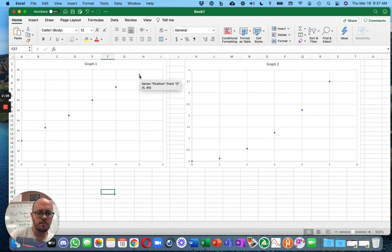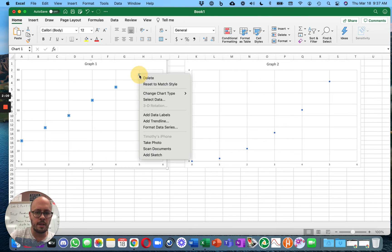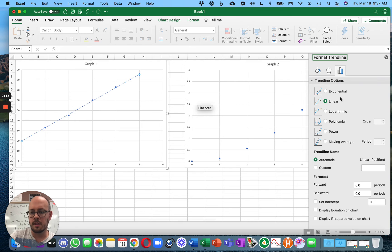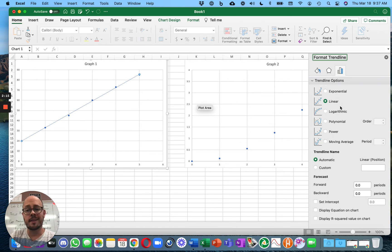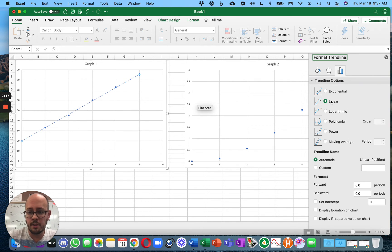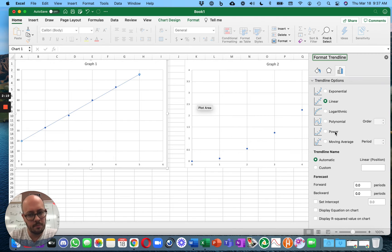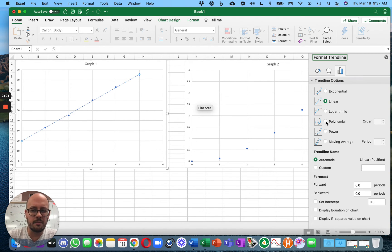Excel, you want to right-click and add trendline. And again, it'll put up some options. Again, you get to choose. Linear, yes. Power, yes, maybe. Polynomial, sometimes, nothing else.